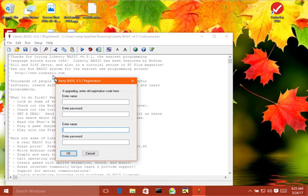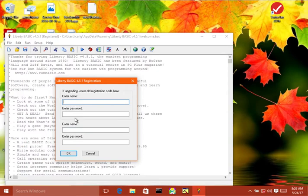If you're upgrading from an old version of Liberty Basic, version 2, version 3, you would enter your old registration information in these fields, and then you would enter your new information in these fields.